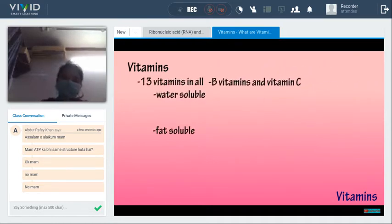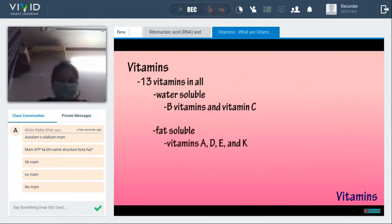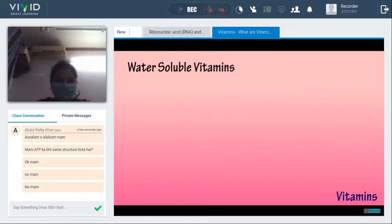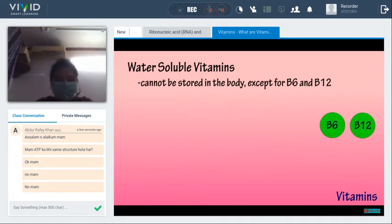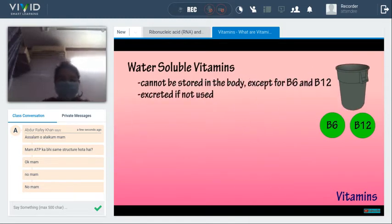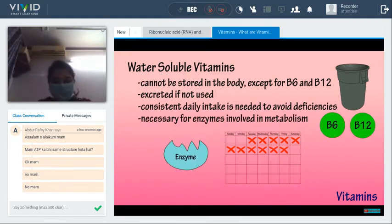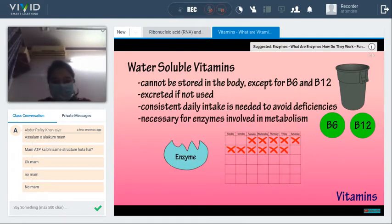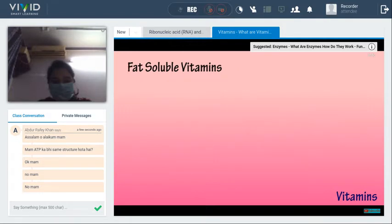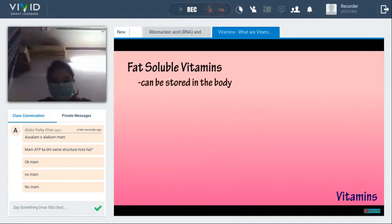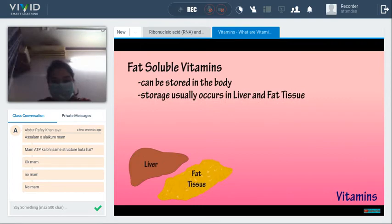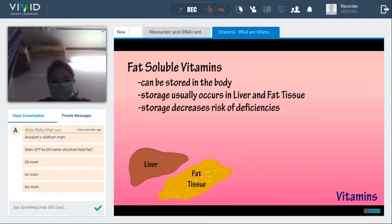Water-soluble vitamins cannot be stored in the body, except for B6 and B12, and are readily excreted if not used. Because water-soluble vitamins are not stored, consistent daily intake is important to avoid deficiencies. They are necessary for enzymes involved in metabolism — without them, the enzymes will not work. Unlike water-soluble vitamins, fat-soluble vitamins can be stored in the body for extended periods, usually in the liver and adipose tissue.